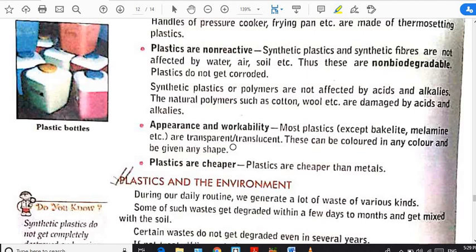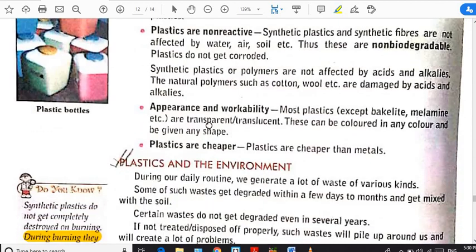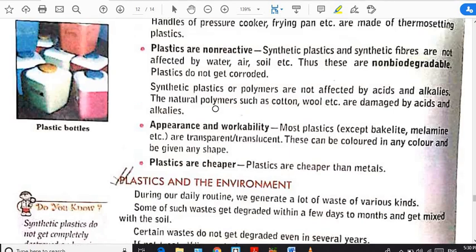Regarding appearance and workability, most plastics — except bakelite and melamine — are translucent and transparent. They can be colored in any color and given any shape. Because of these properties, synthetic plastics are used as lenses and as glass in windows and doors. Lastly, plastics are cheaper than metal. Because of all these characteristic properties, plastics are used in our daily life.